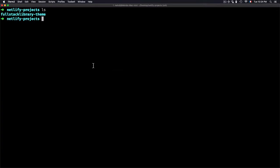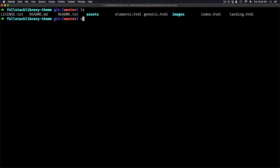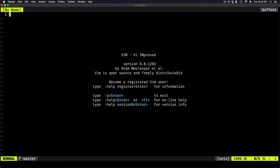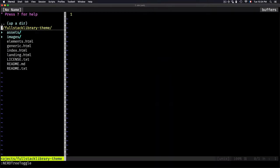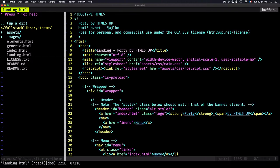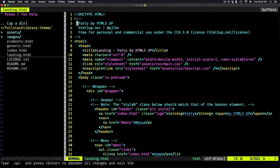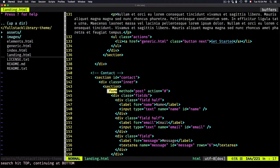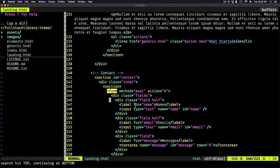For that I need to first edit this fullstacklibrary theme landing page HTML file. Let's go to landing and find the form. Here's the form—I have name, email, and message, and I want to get them from Netlify.